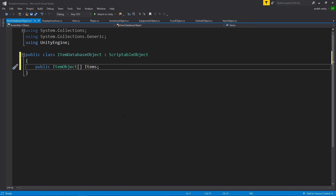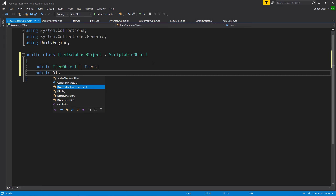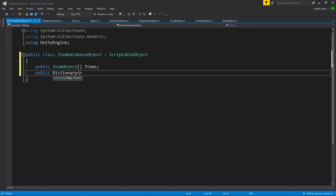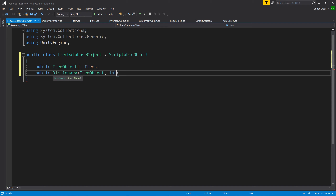This will be an array of all the items that exist within our game. Now let's also make a dictionary so that we can import an item and easily return the ID of that item. So we'll say public Dictionary — the dictionary is going to use an ItemObject as the key and the value will be an int. This way we can put in an item object into our dictionary and it will return the ID that item is supposed to be. We'll call it getID.